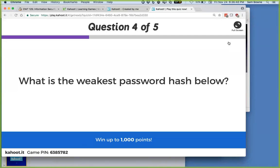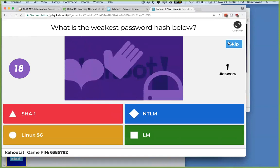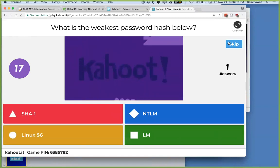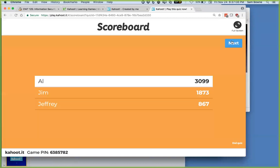What's the weakest password hash type? It's Microsoft's old system, LM. That was so weak that even Microsoft abandoned it and upgraded to NTLM, which is also appallingly weak, but better than the old LM system.